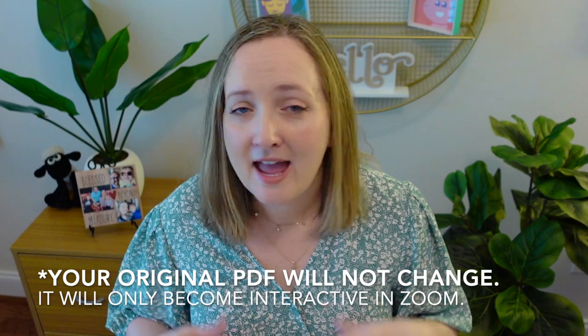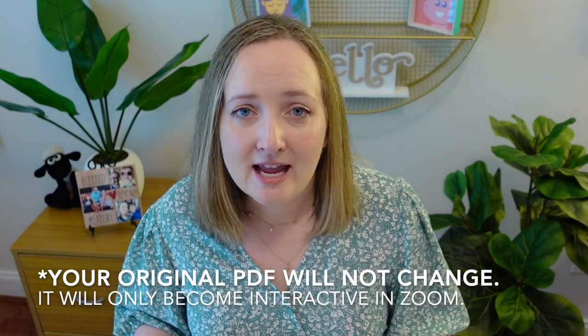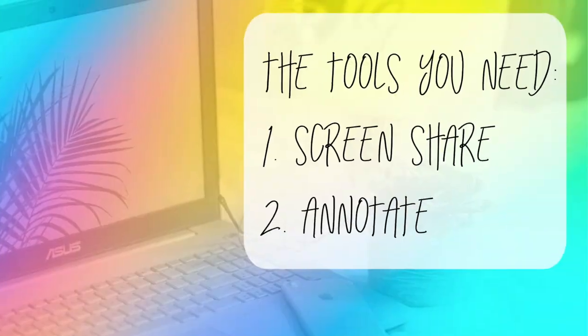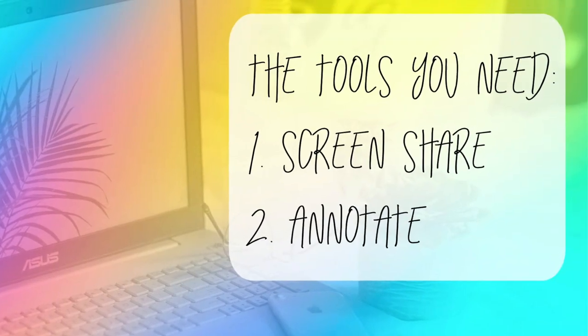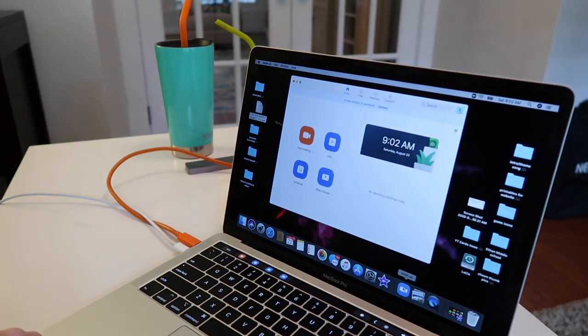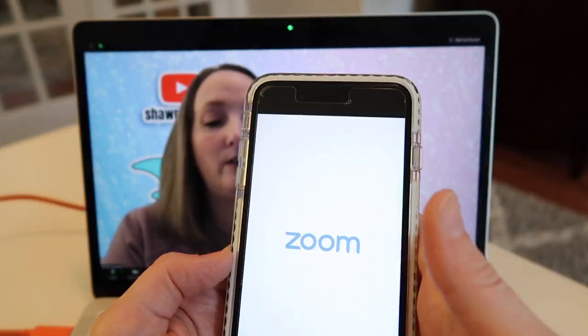We will not be editing the PDF or changing it in any way. Zoom makes it so easy to make PDFs interactive by simply using the share screen feature and the annotate tools on the Zoom app. Now, this entire tutorial focuses specifically on the Zoom app on your desktop. If you would like a tutorial on how to use Zoom on your phone, let me know in the comment section down below and that might be a future video.